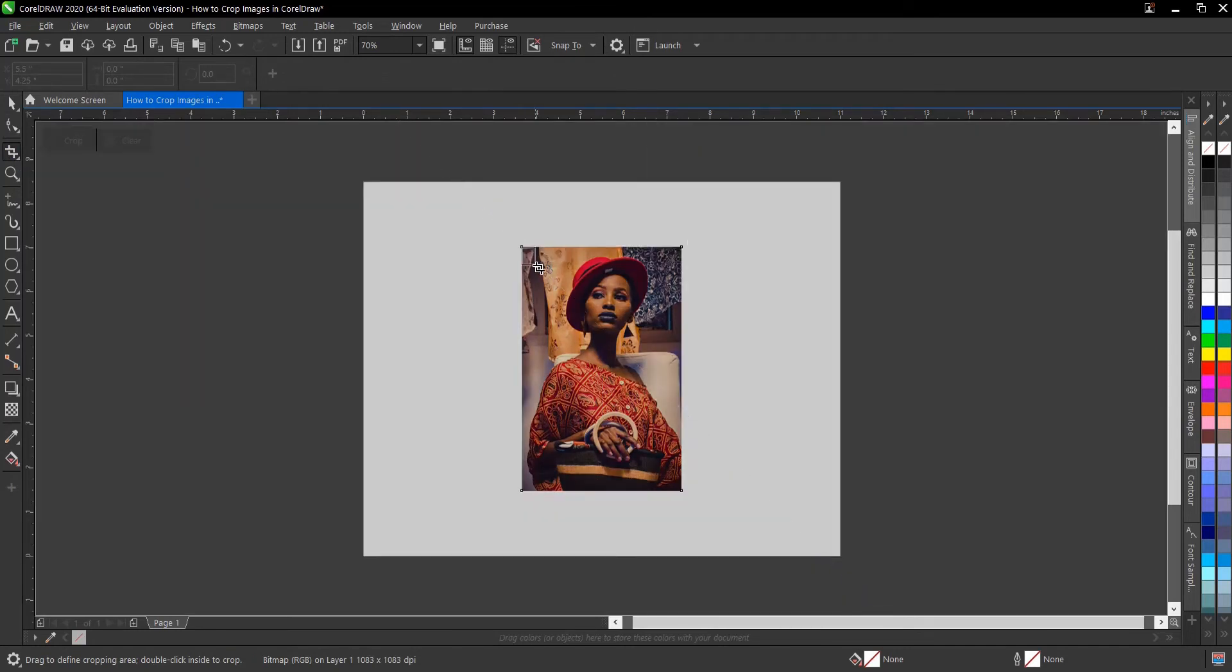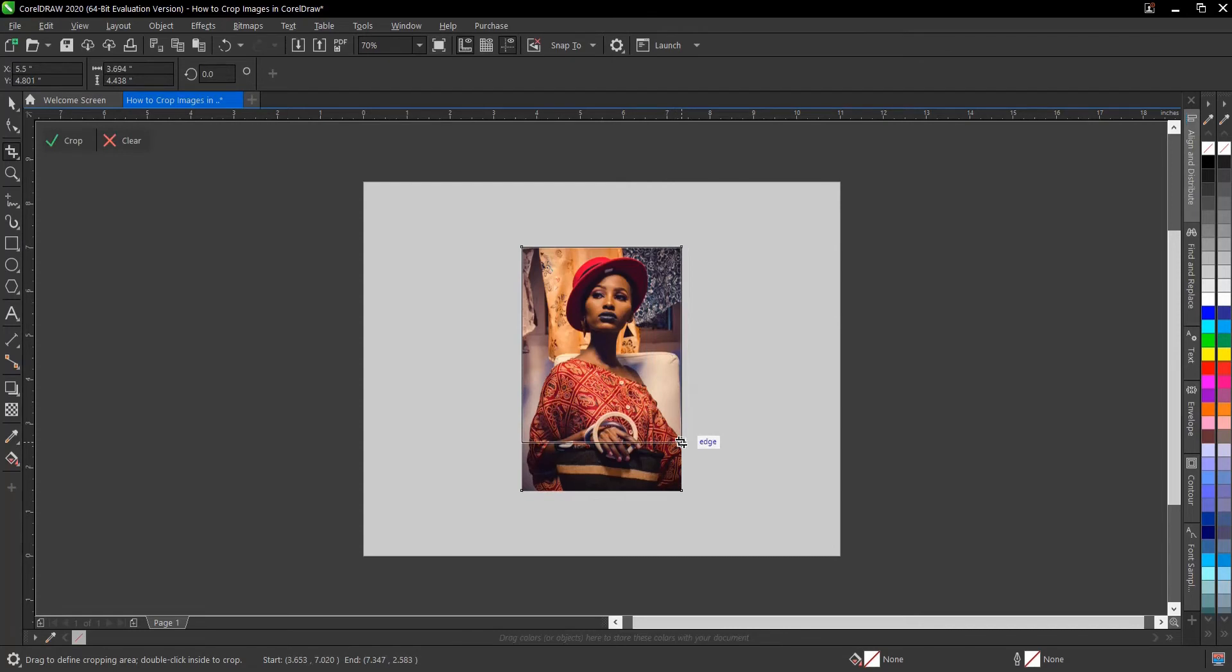Then drag over the image. Any area that is highlighted will be the area that won't be affected by the crop.